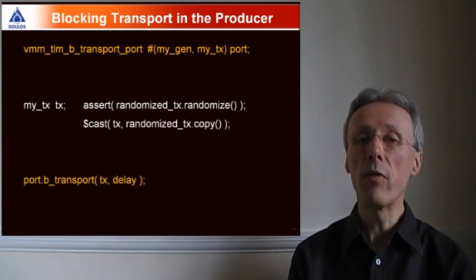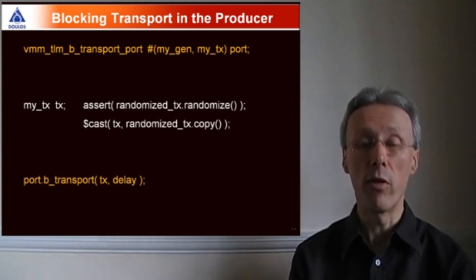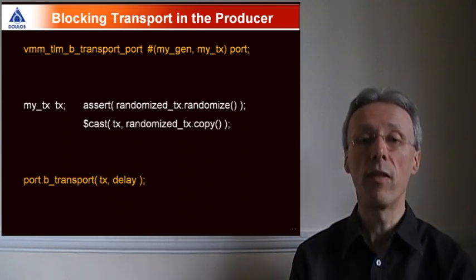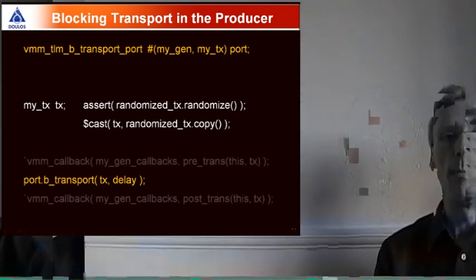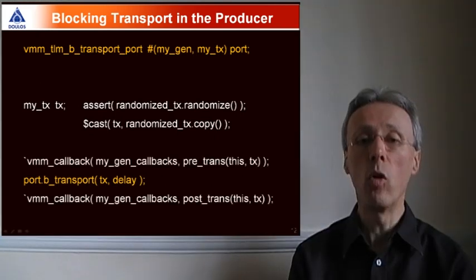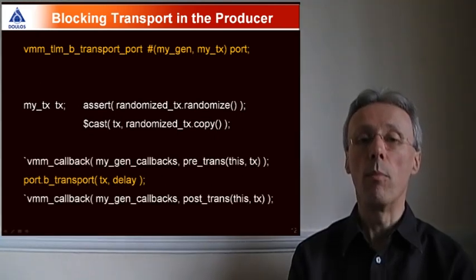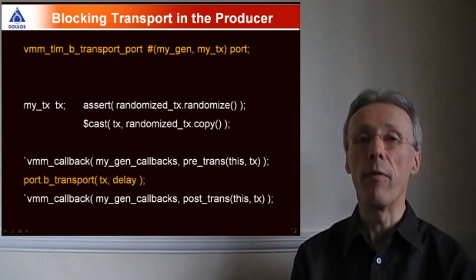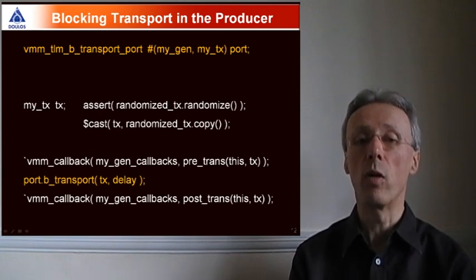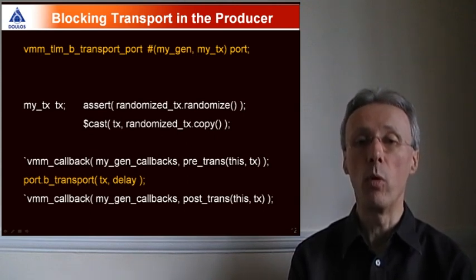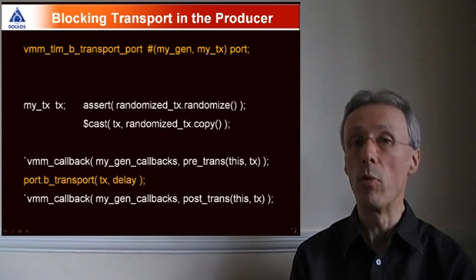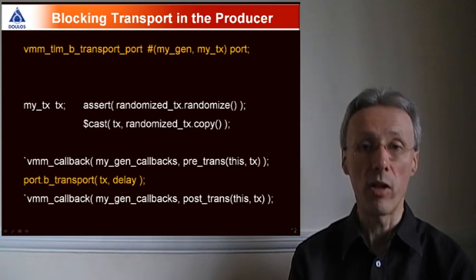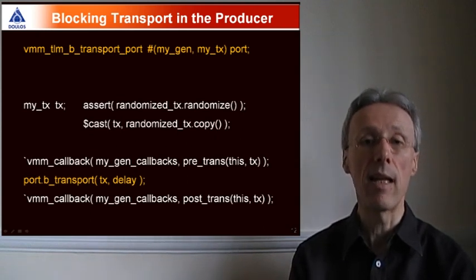If we want to modify the behavior of the transactor on the fly, that's still done by making use of VMM callbacks. In this example, we can see callbacks being called immediately before and after the call to B transport in order to modify the transaction for a particular test.